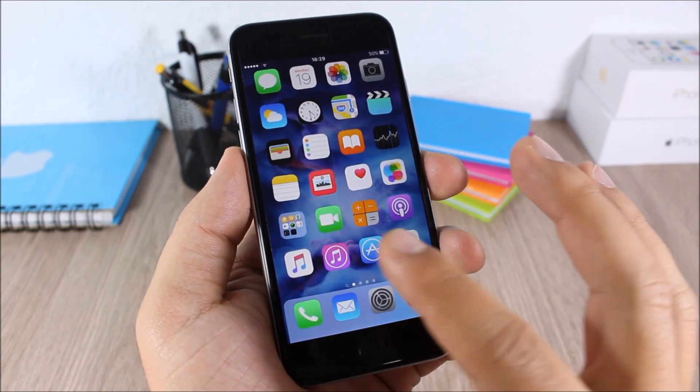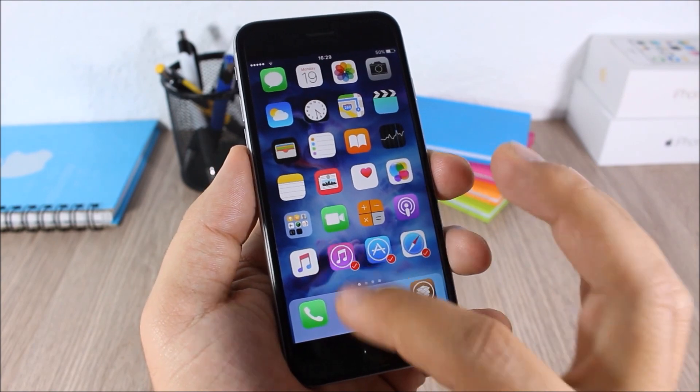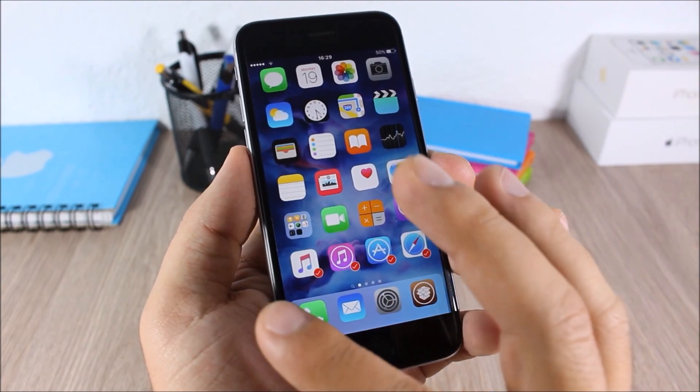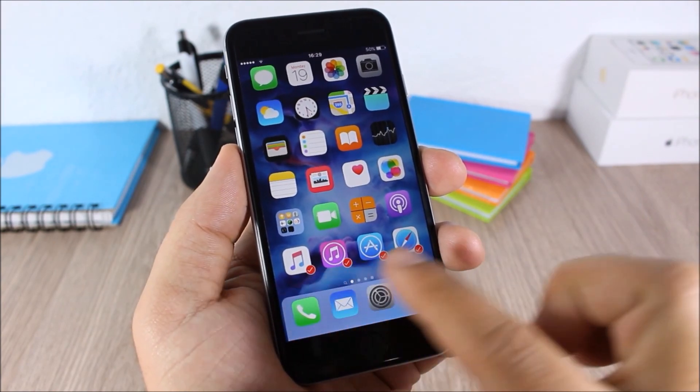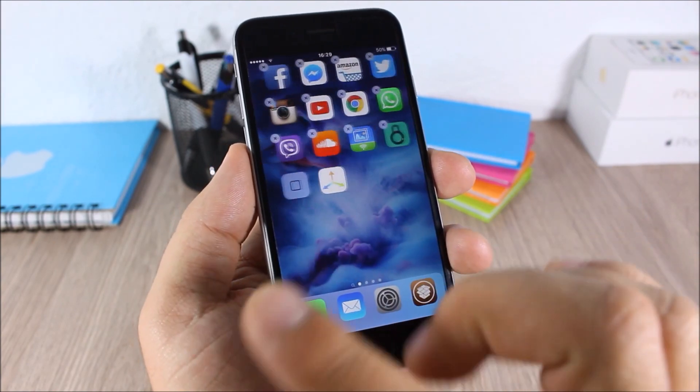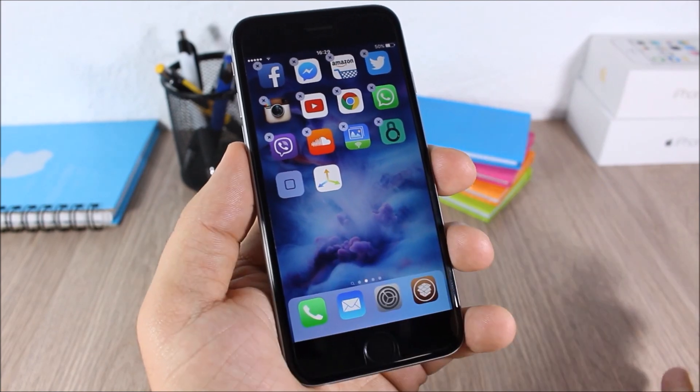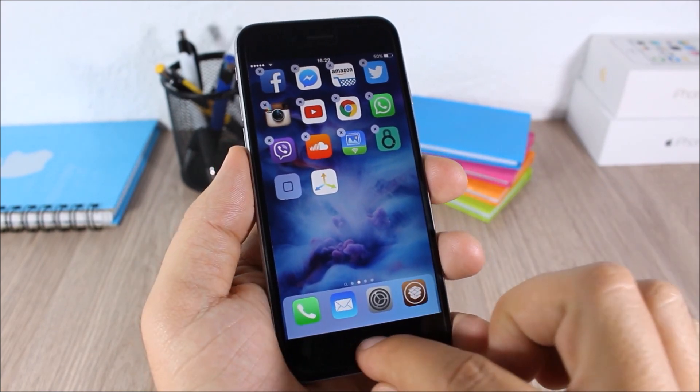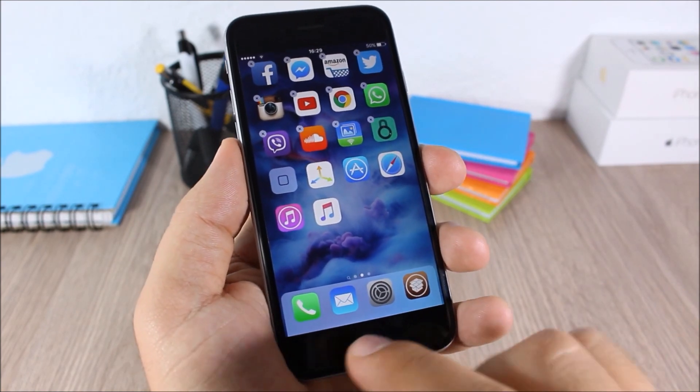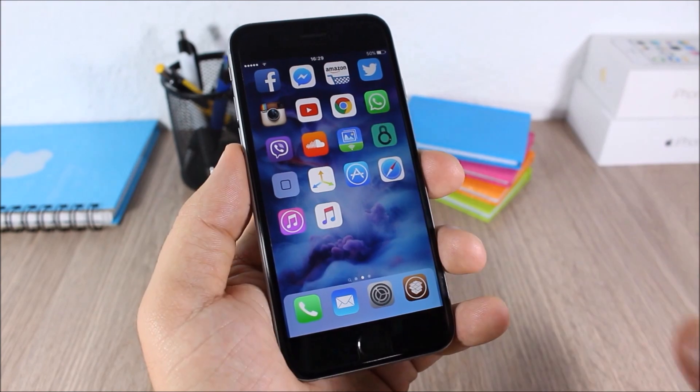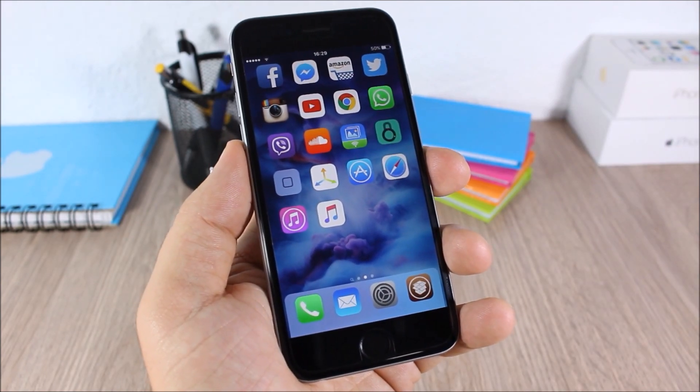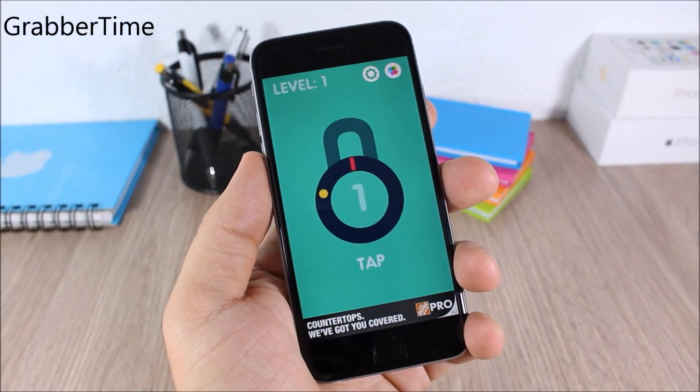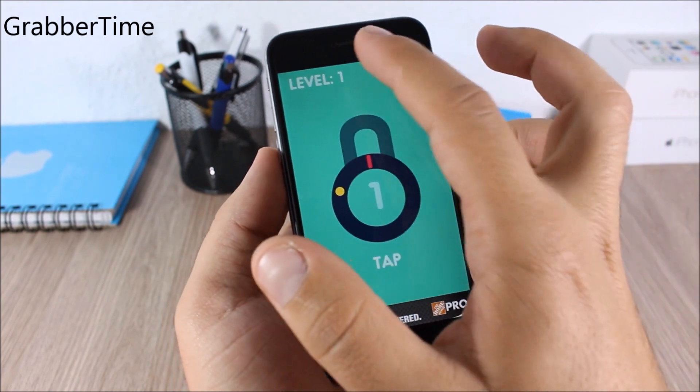Then just tap on every icon that you want to move. You can see this check mark right here. Now go to the page that you want to move them to, just click like this, and you can see it will move all the icons at the same time.